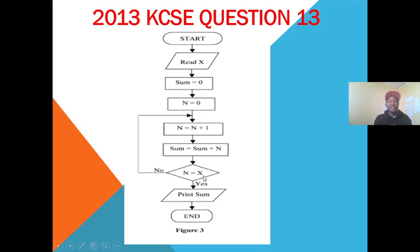Then we ask ourselves: is N equal to X? If yes, we print the sum. If no, we go back and enter new values of Sum and N, then proceed until N equals X. The examiner provides the value of X, so let's go to the questions.